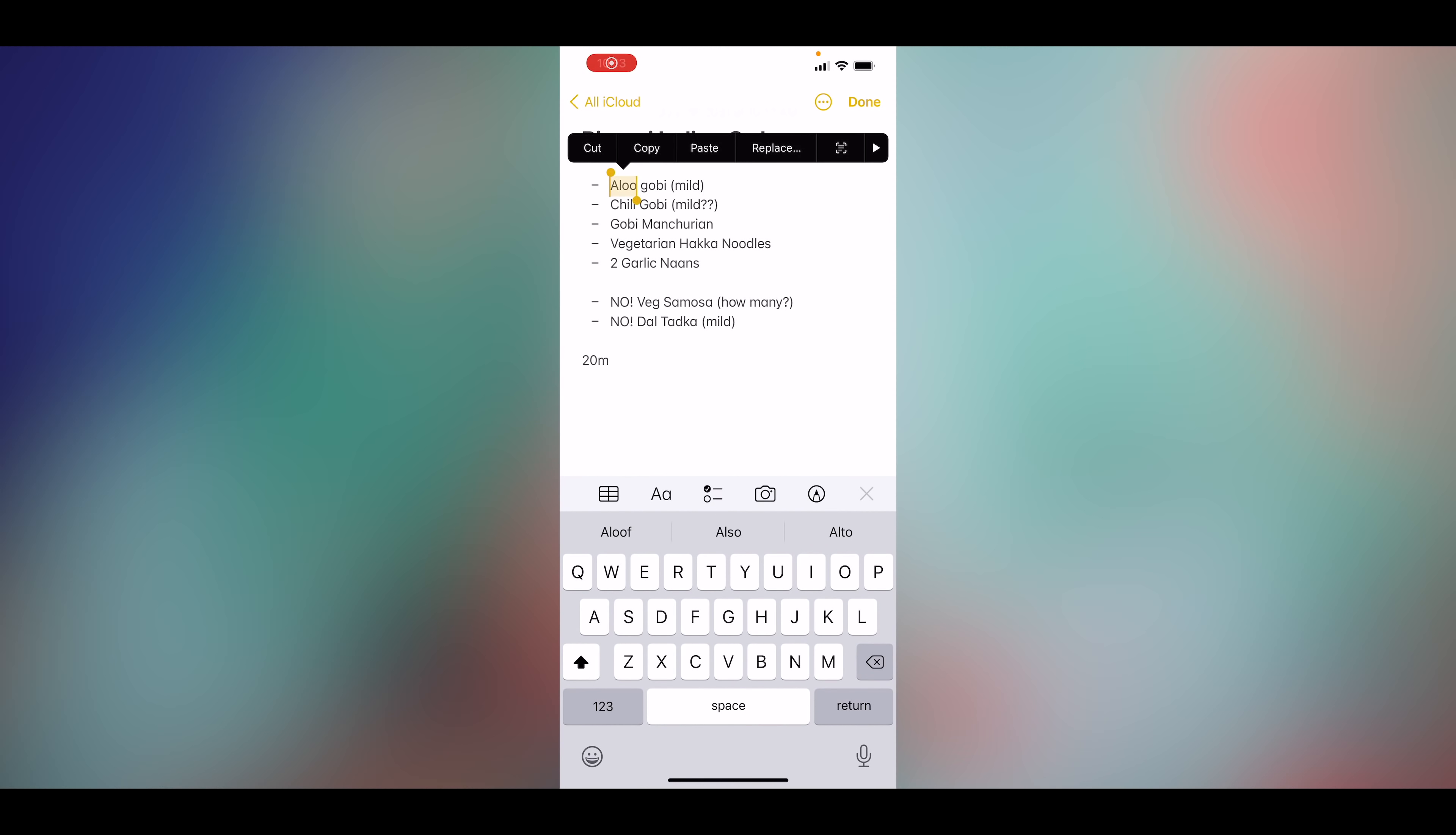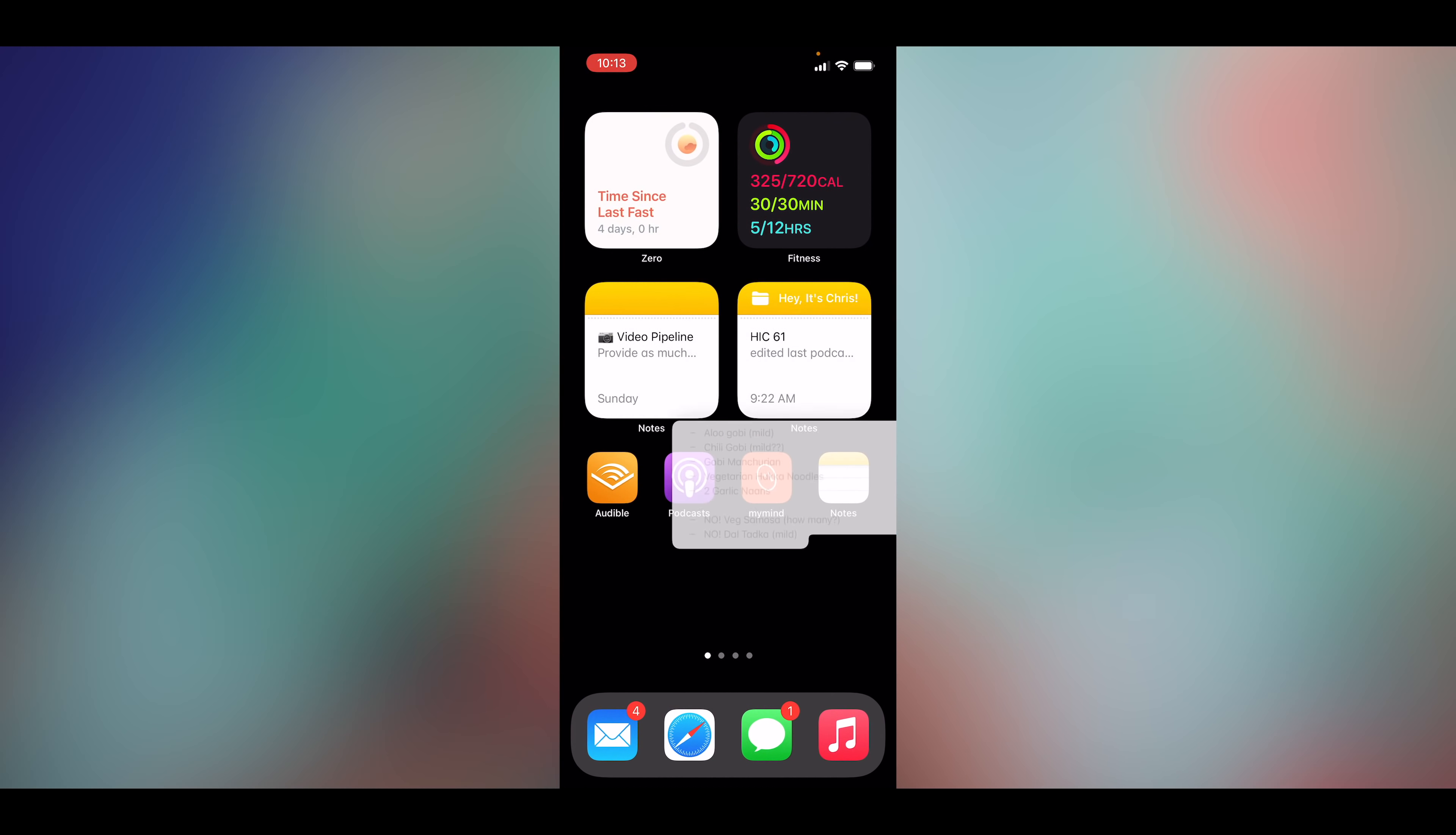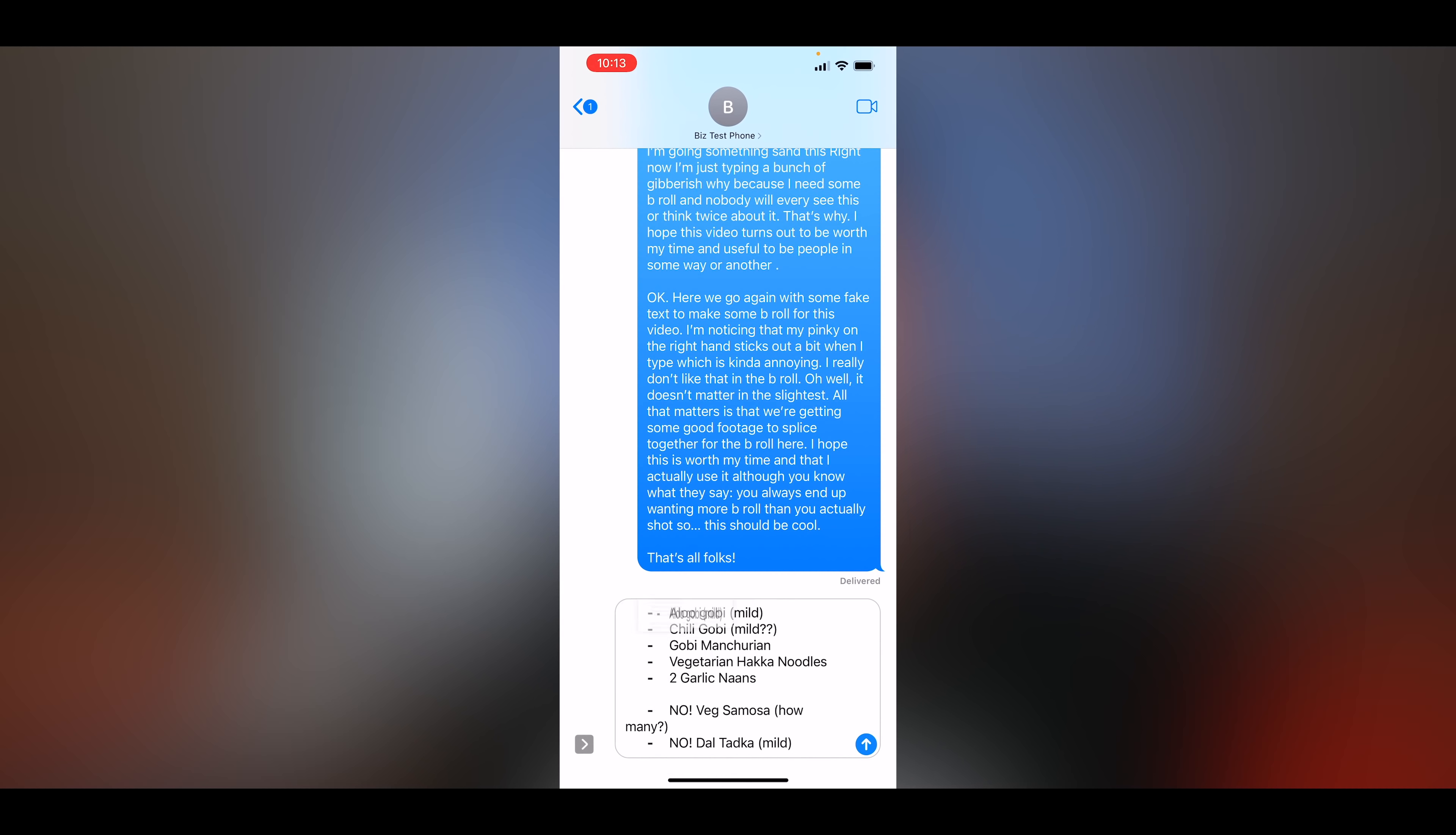It works in other apps too, of course. Here I'm in Apple Notes, and this is one of my favorite Indian food orders. I'm gonna select that text, grab it, drag it, open up a different app, and I can drag and drop it into Messages without even having to copy and paste.